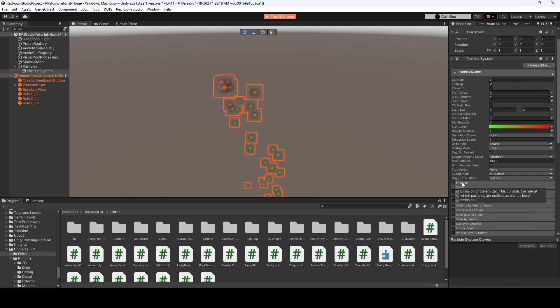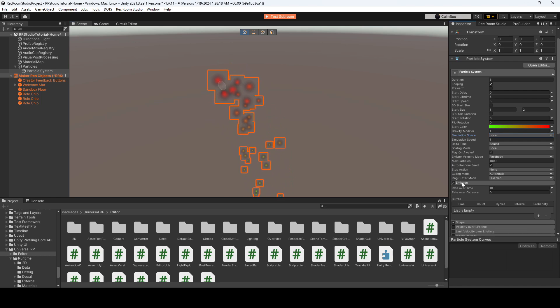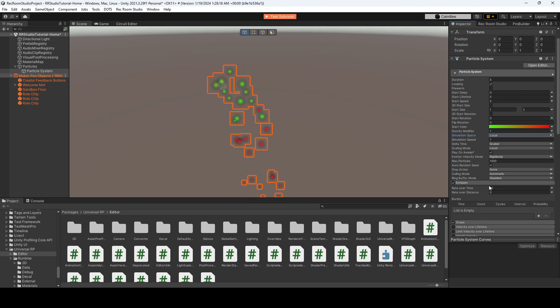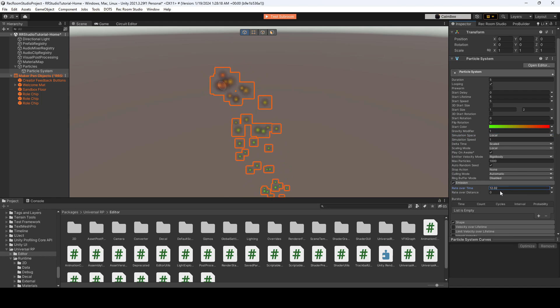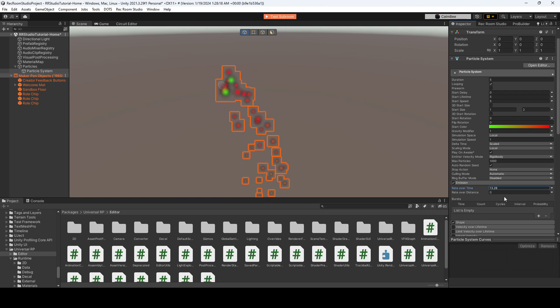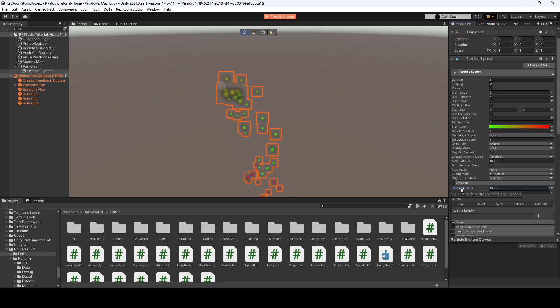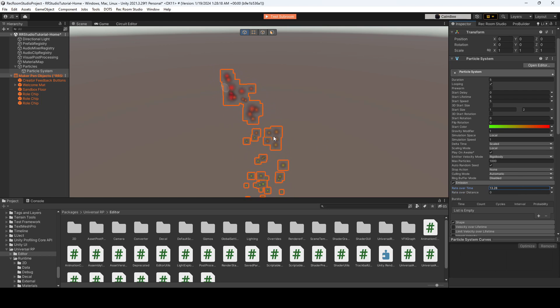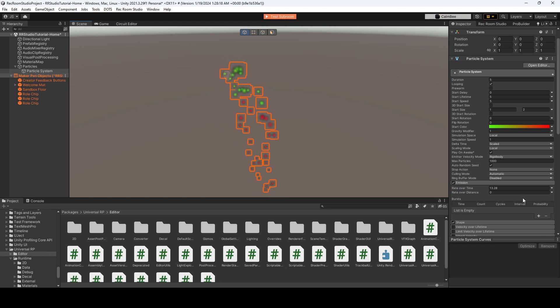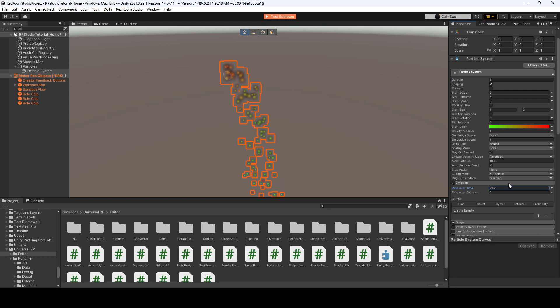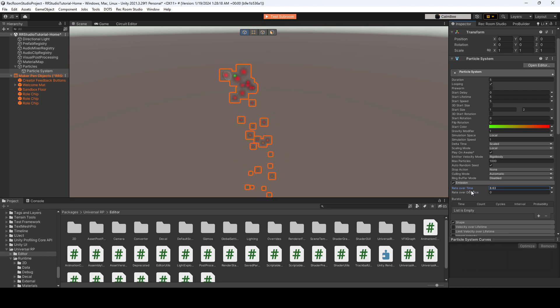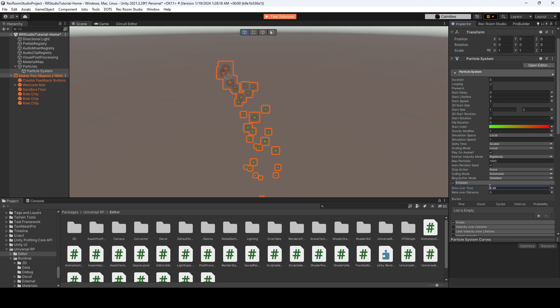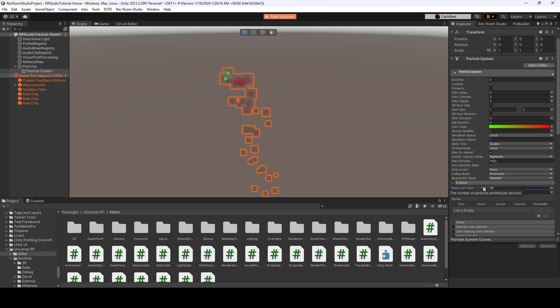But then you have even more options that you could select. So emission, like how many particles do we want emitted at a time? What's the rate? So how much are emitted per second? And the more you have, just keep in mind the laggier your room will get. So try not to go crazy. For now, I'll just keep it at 10.